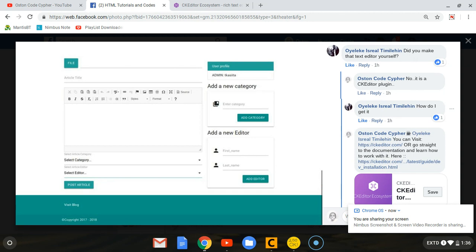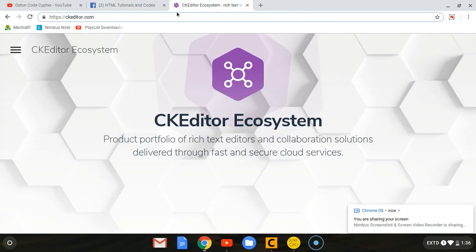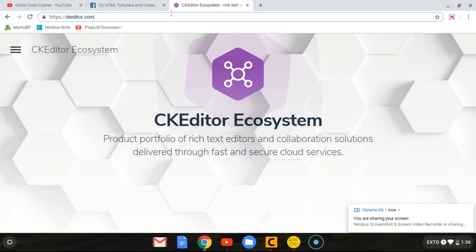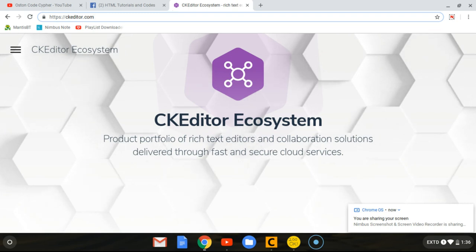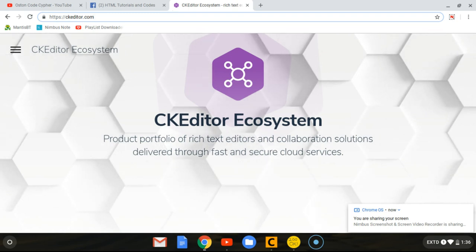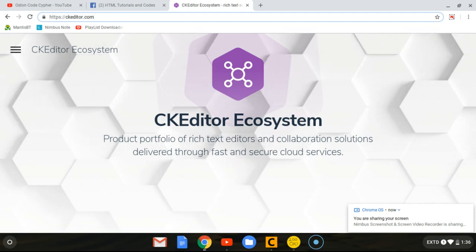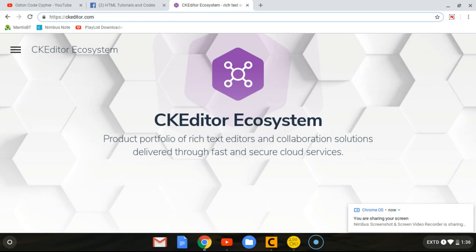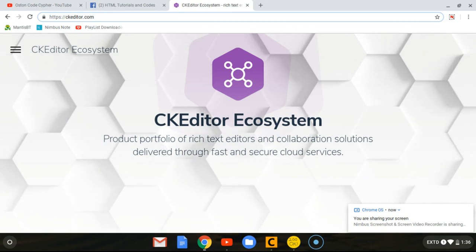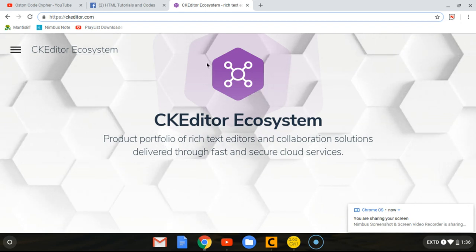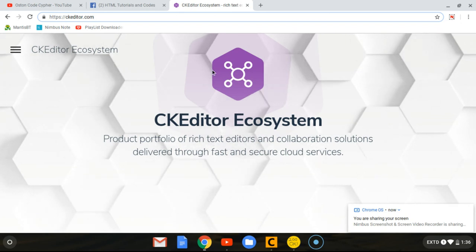In case you also want to know how to get it and how to work with it, I'm going to be sharing it with you in this simple tutorial. What you have to do is come to their homepage called CKEditor.com. I'm going to leave all the links in the description below.